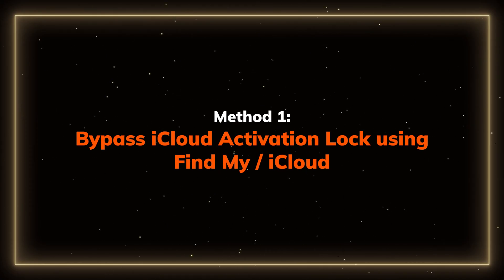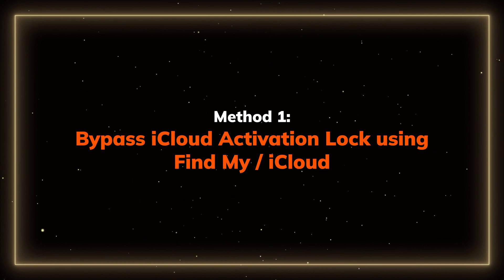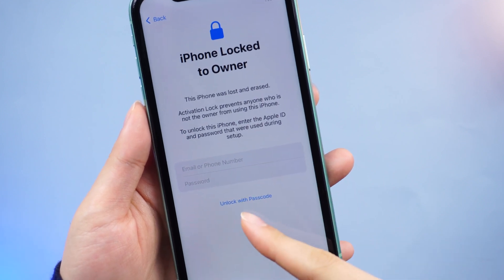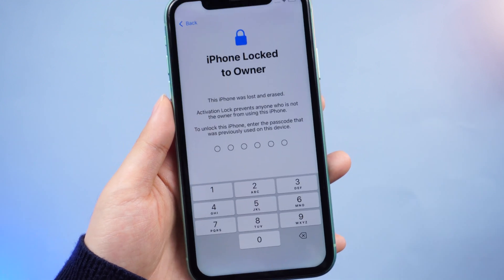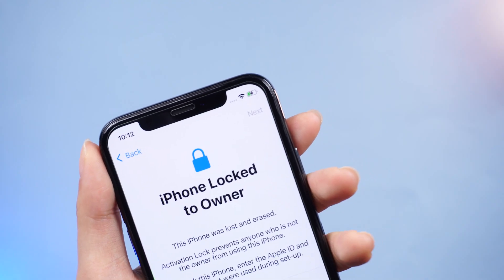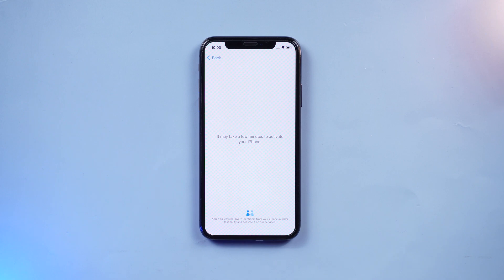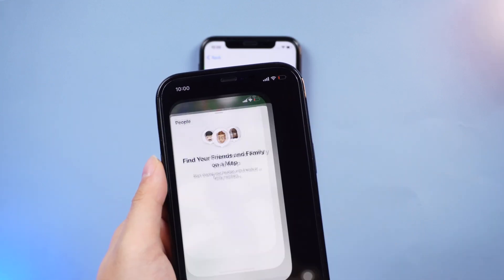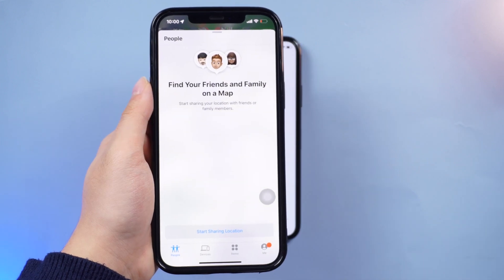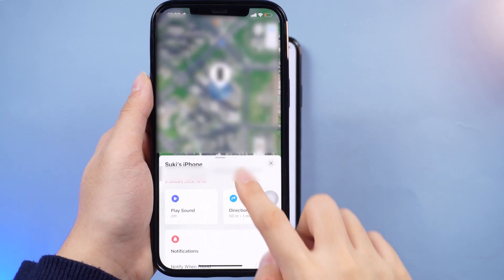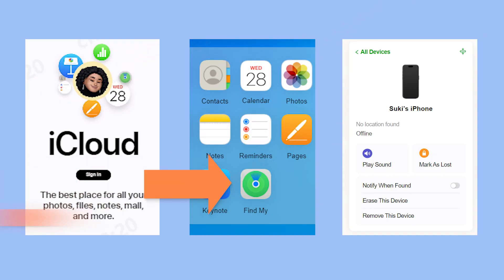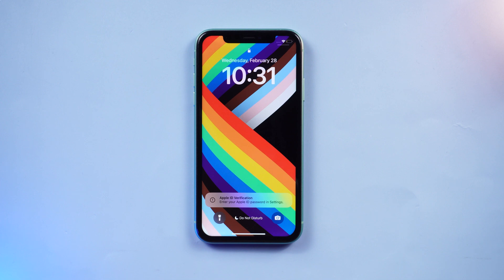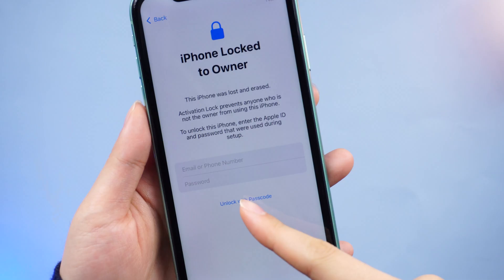Method 1: Bypass iCloud activation lock using Find My or iCloud. If you got this locked device from a friend or family, you can ask them to provide the passcode or help you remove the Apple ID from their device to bypass the activation lock. Make sure your device is connected to a network. If they are using the same Apple ID, ask them to open Find My on their phone, tap the device, choose the device they want to bypass, then tap 'Remove This Device.' You can also ask your friend to do this on the iCloud website — the process is similar, just choose 'Remove This Device' and your activation lock will normally be removed.